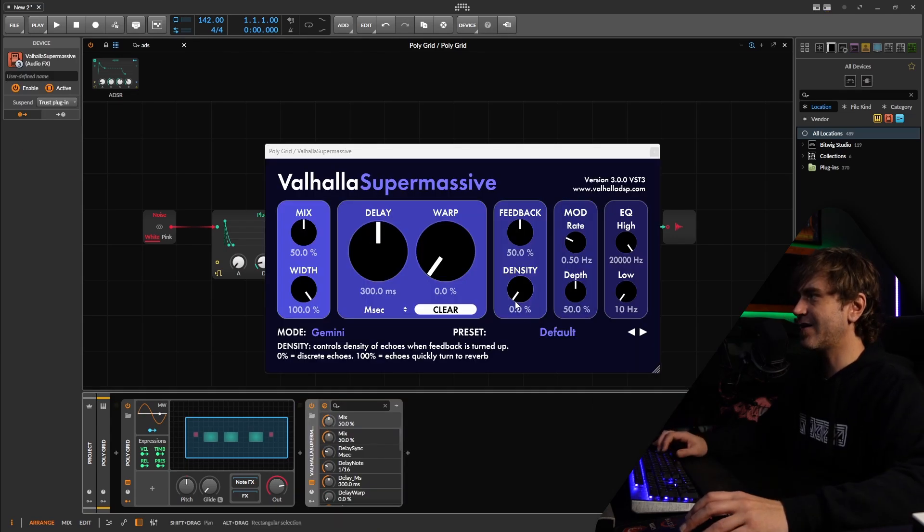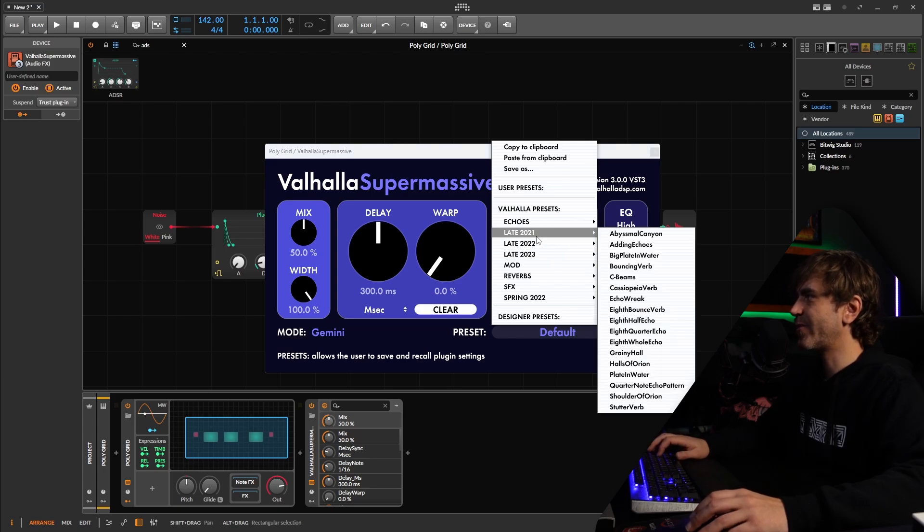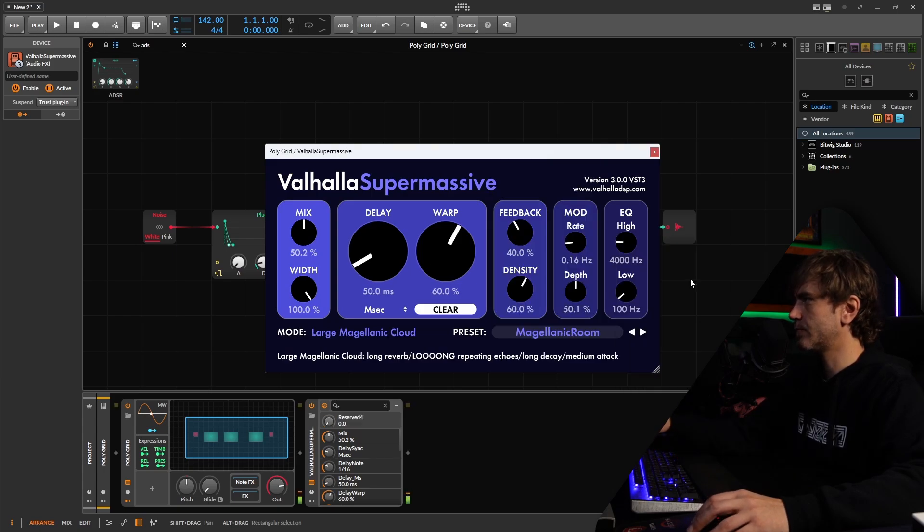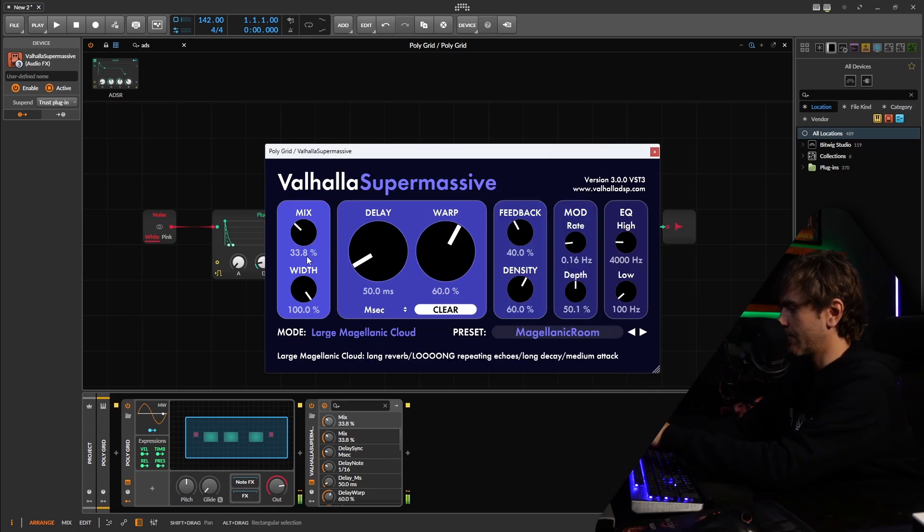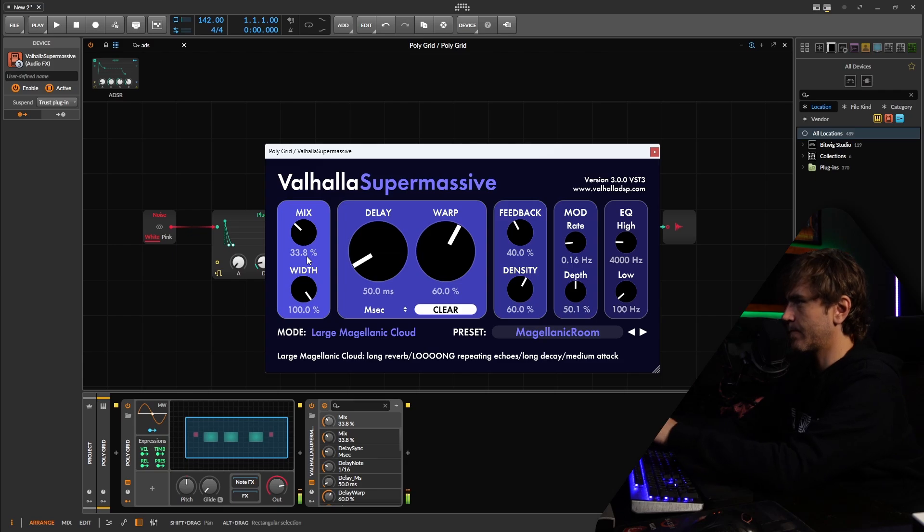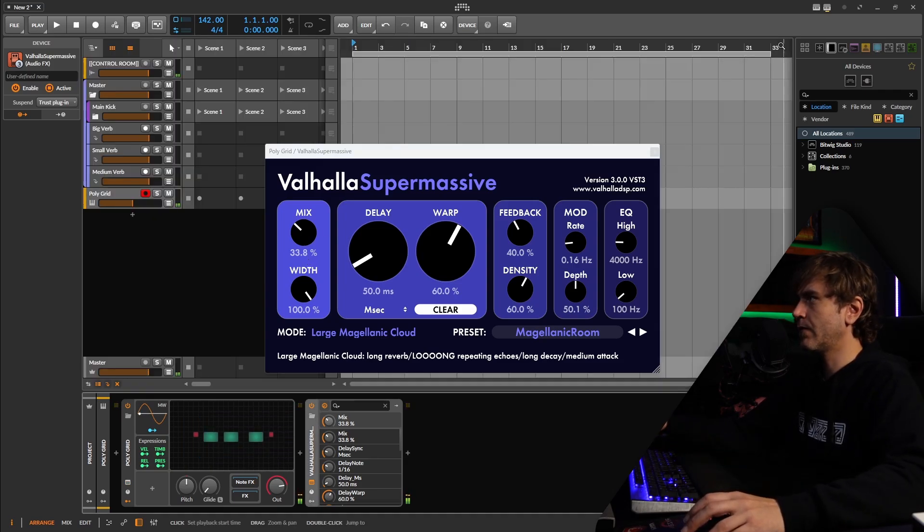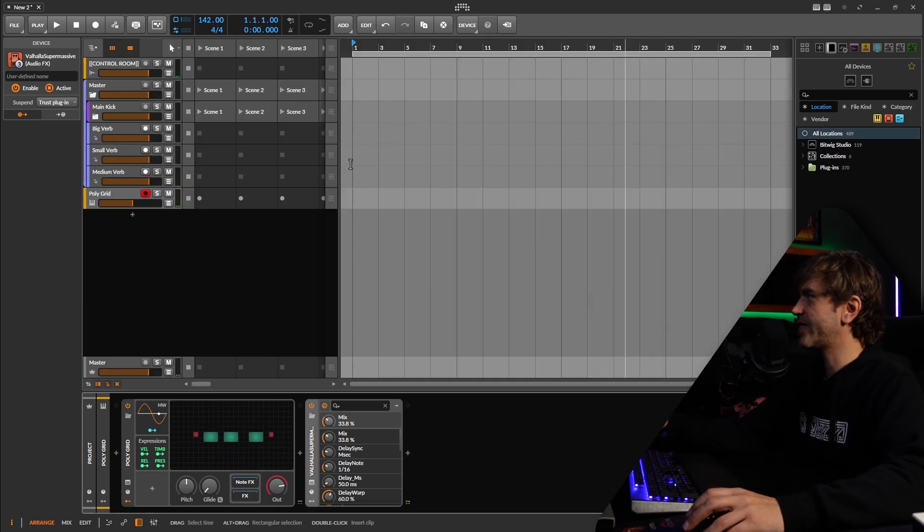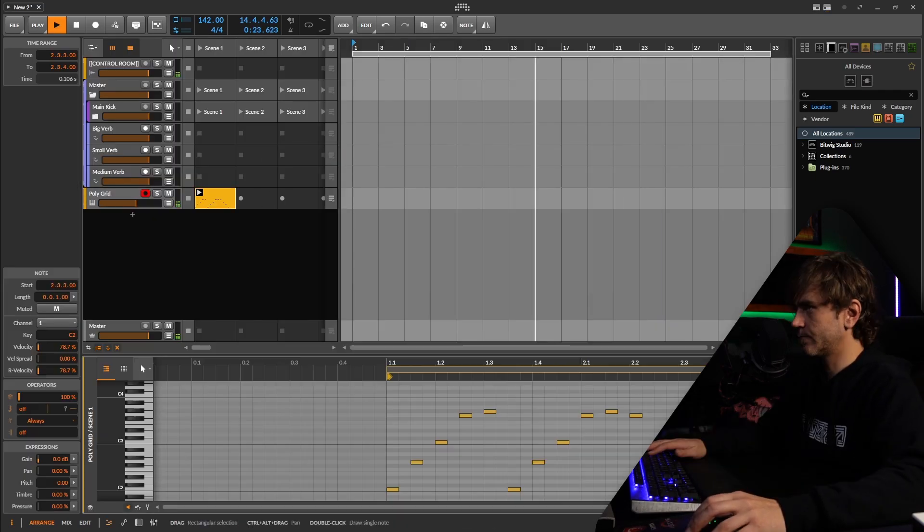Let's add a little bit of reverb here. I'm going to use Valhalla Supermassive. Okay. Let me add some MIDI so I don't have to keep playing it.